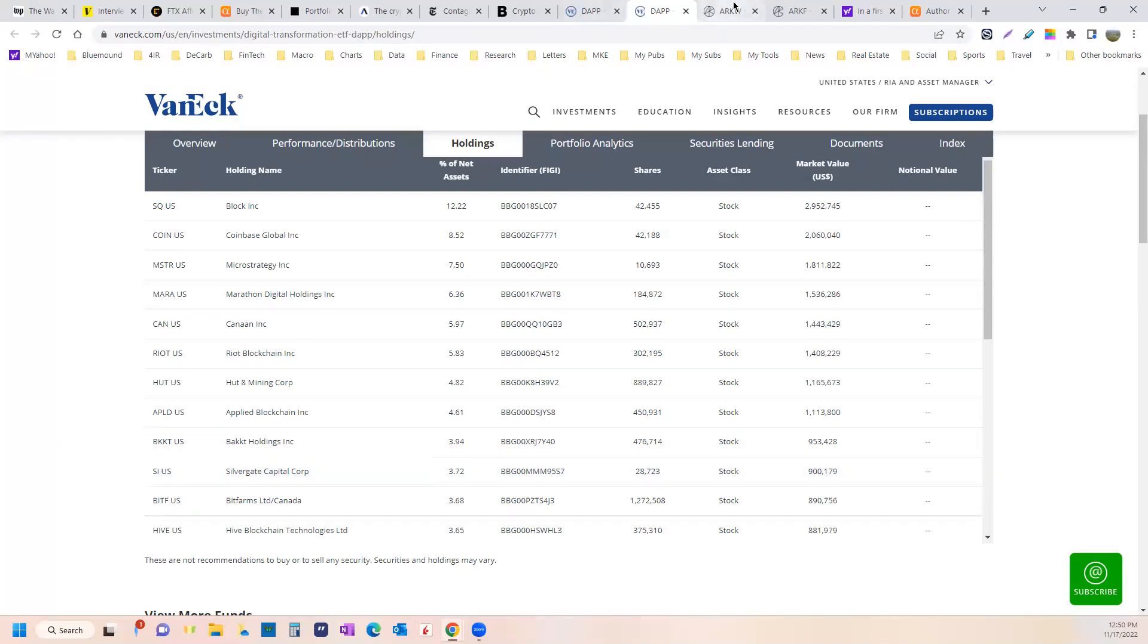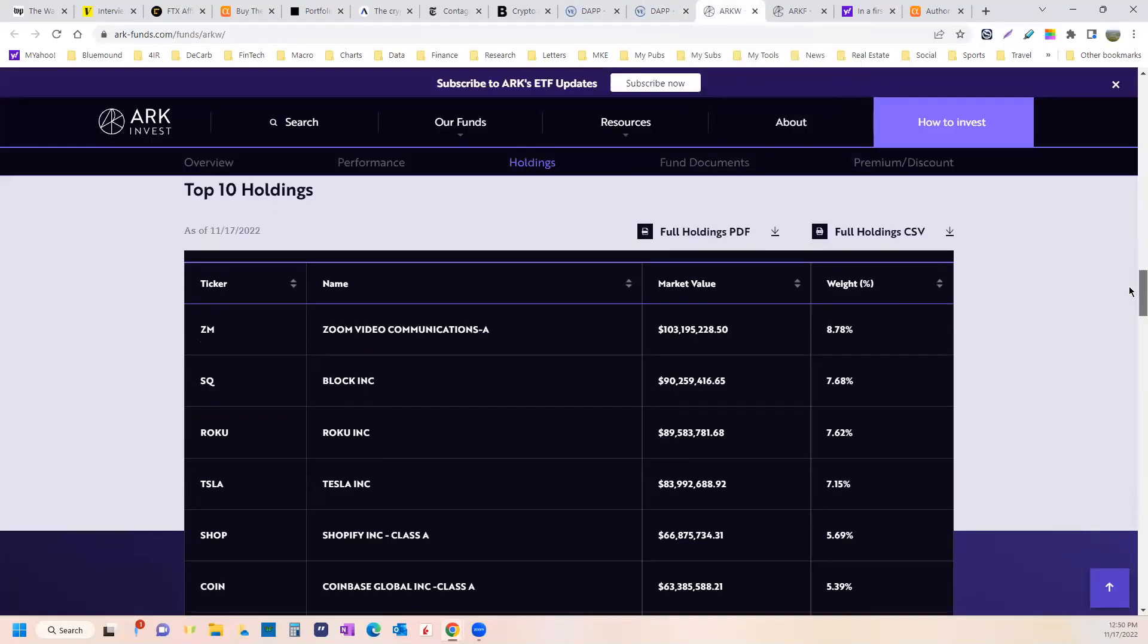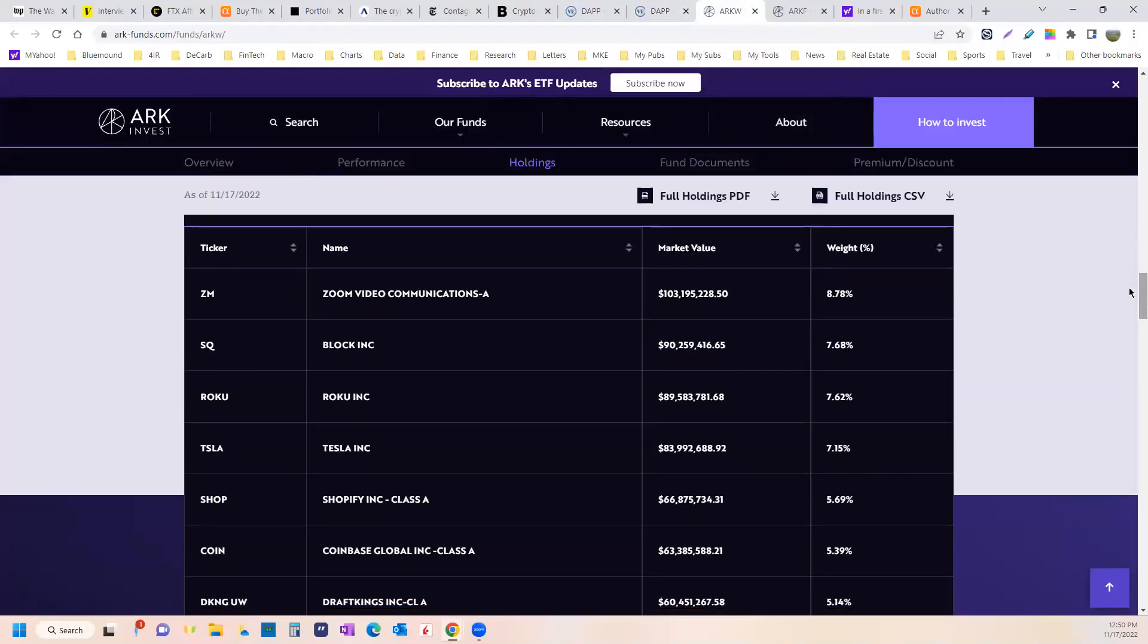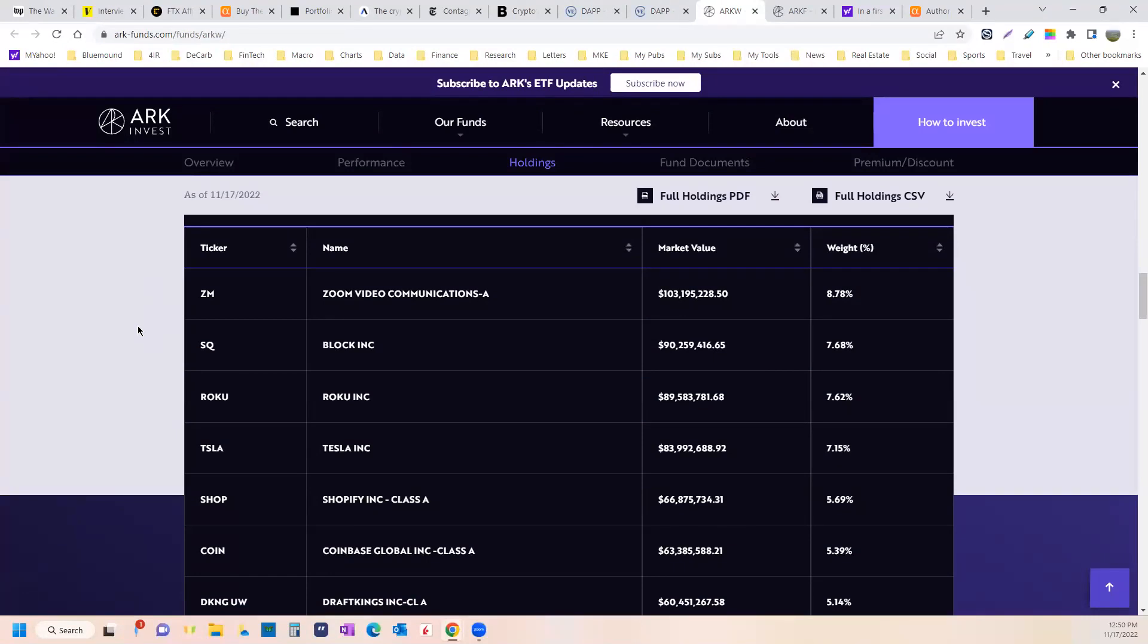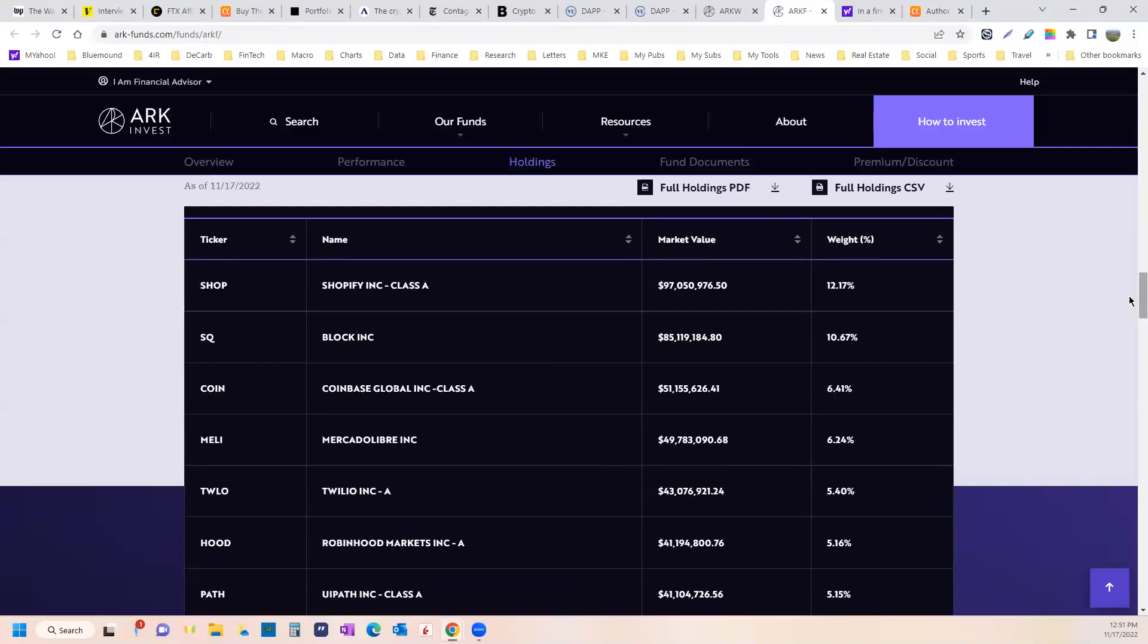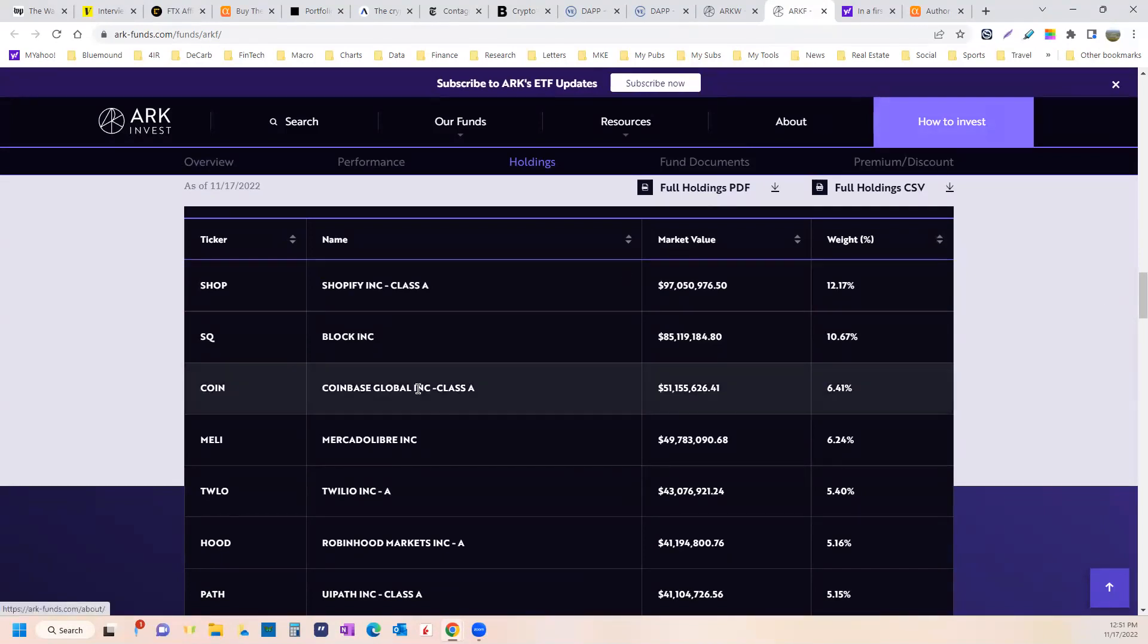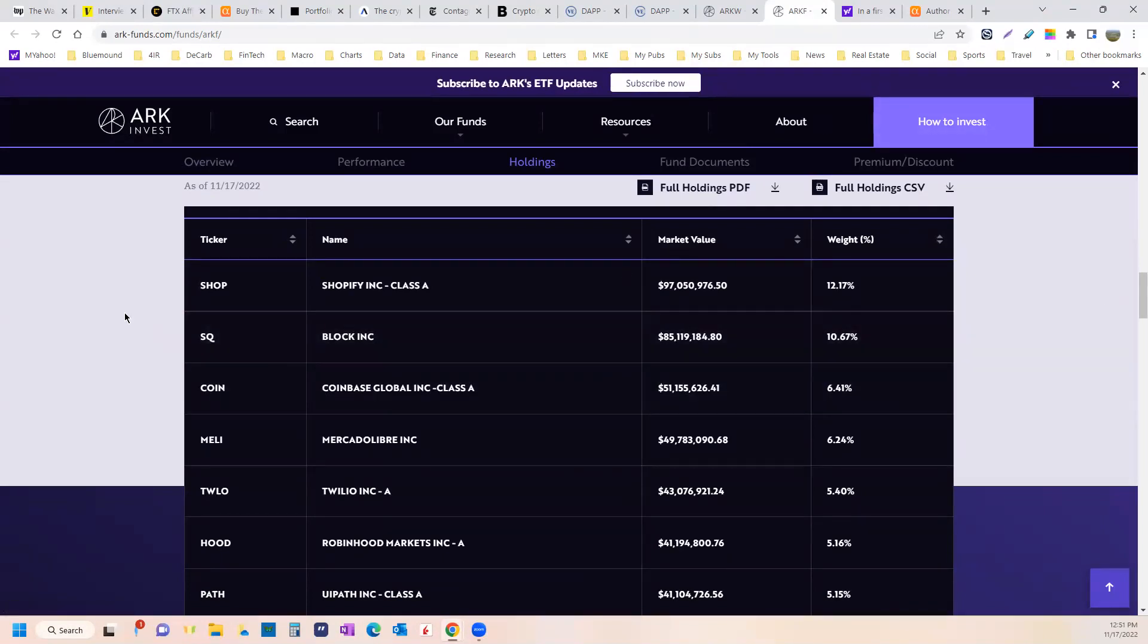If you go over here to ARKW, this one owns some of the Grayscale Bitcoin Trust. The reason I did not recommend ARKW is because I can own the Grayscale Bitcoin Trust directly if I want, my IRA, and in my non-qualified accounts, I need to buy Bitcoin, then store it properly. This is the one that I like, either to replace DAP, or I guess if you don't have a ton of DAP, and you want to hold the DAP you have, then add another fund, this one.